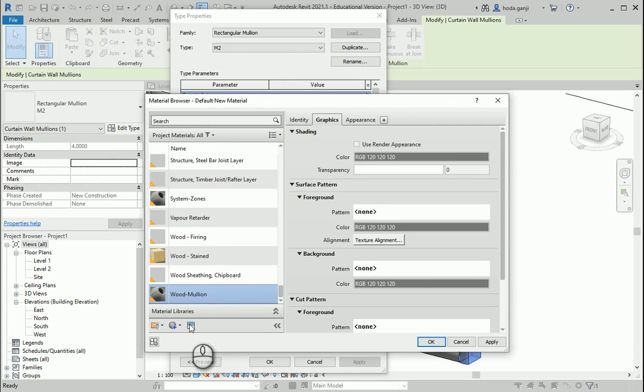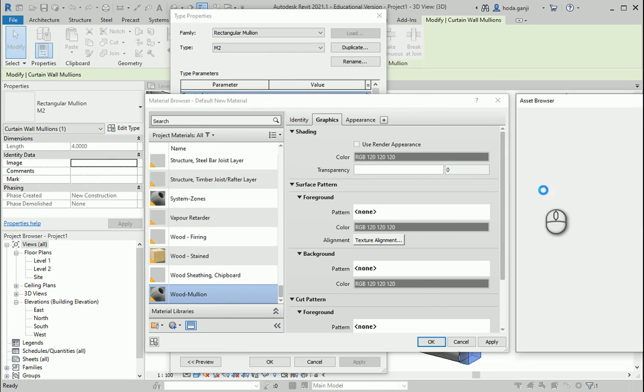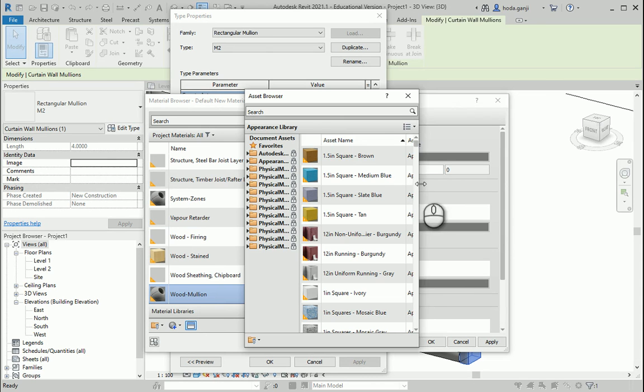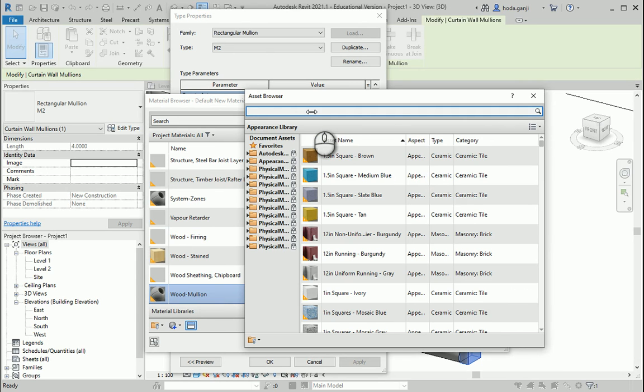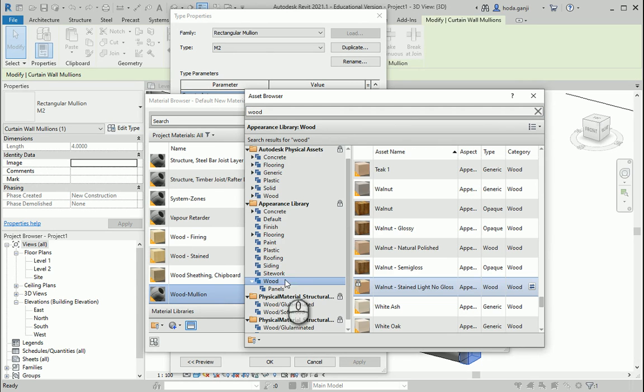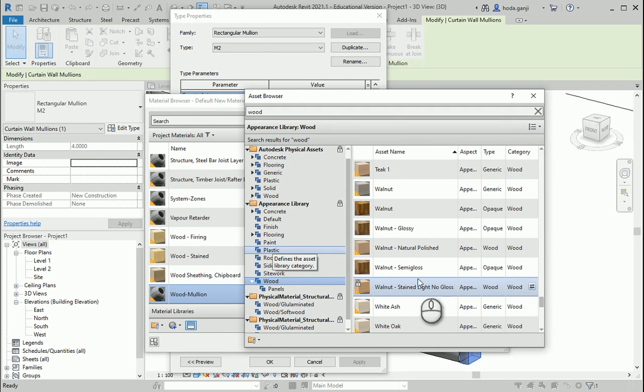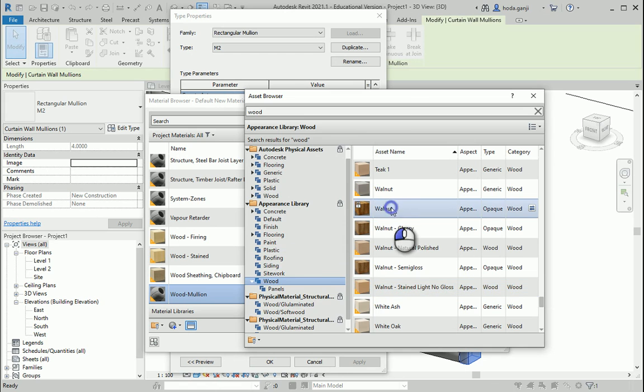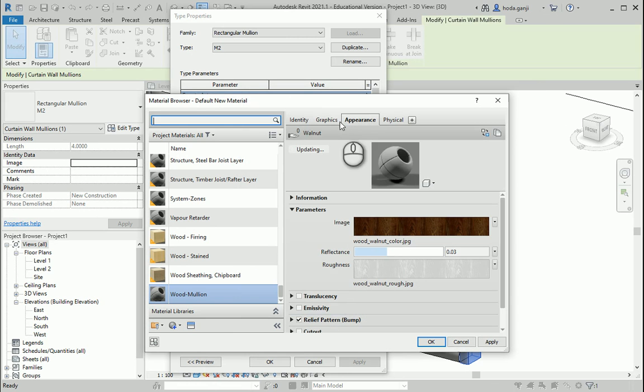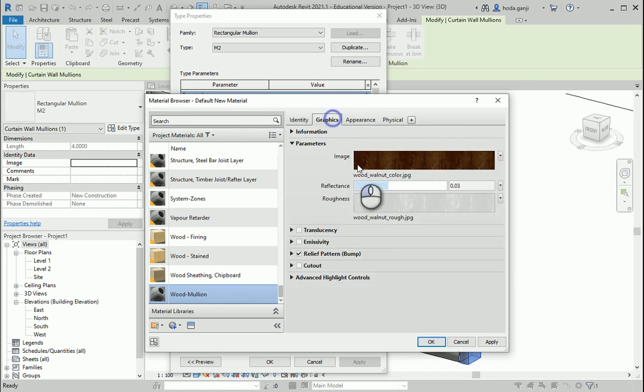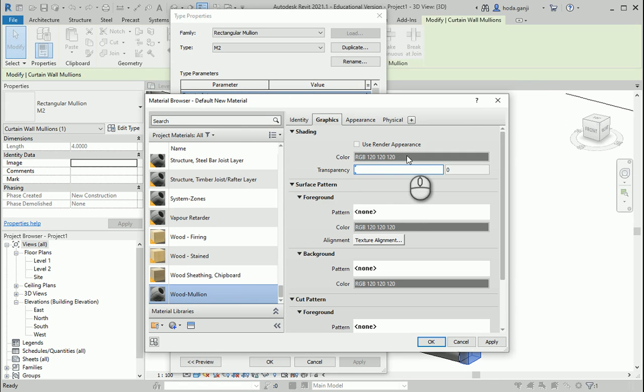And how about we go to the library. And in the asset browser, I want to type wood. Let's type wood here. Let's say I want to go to this wood here. It has different types of woods. I'm going to go with walnut. And double click on it. It's going to be a sign. It's good in appearance. In graphics, it's going to be gray.